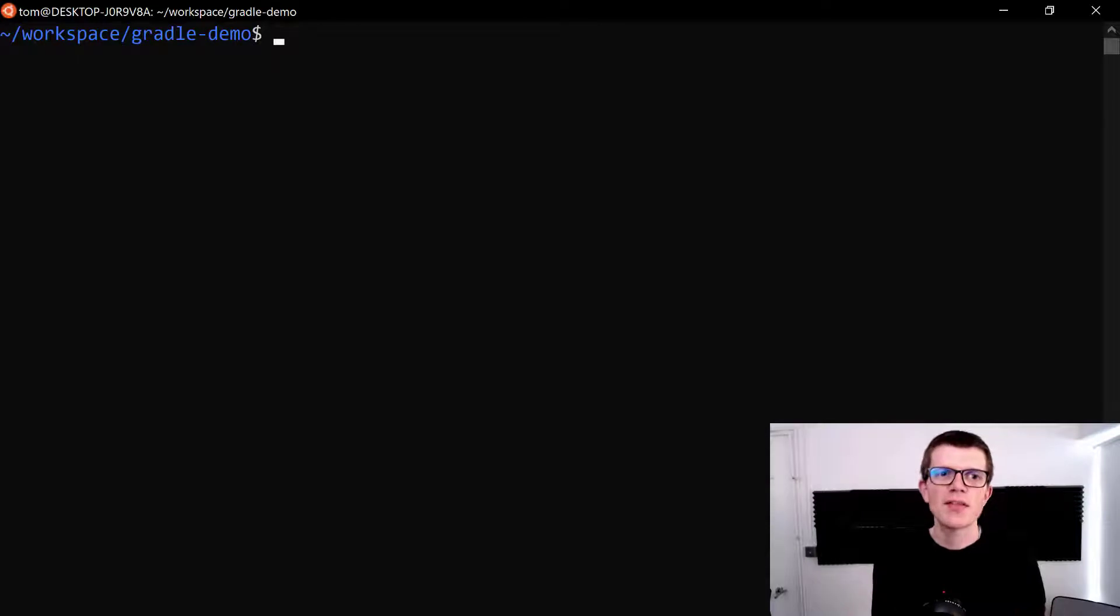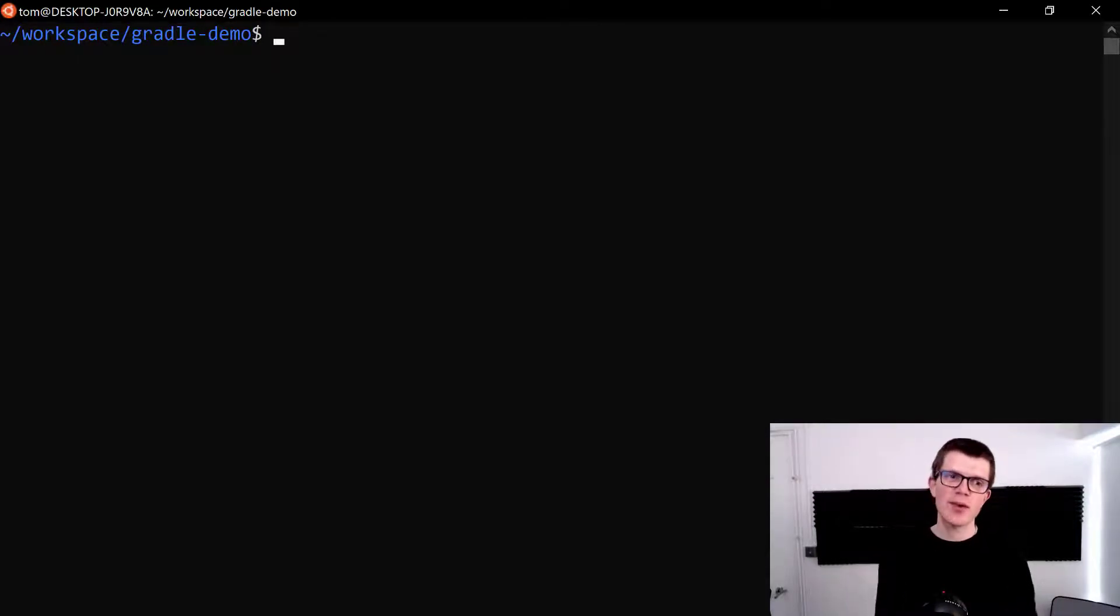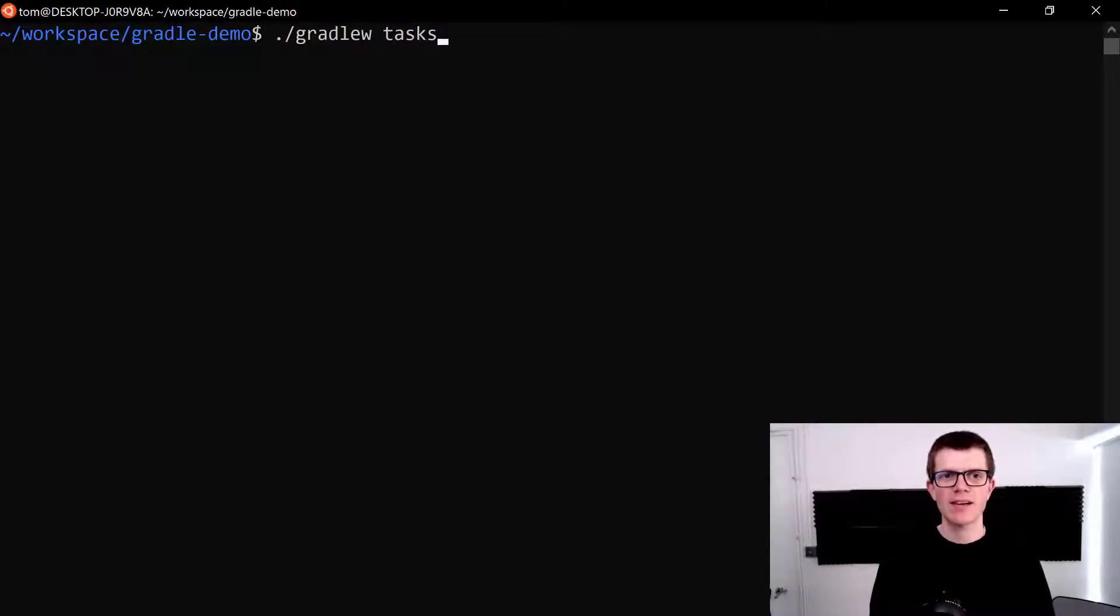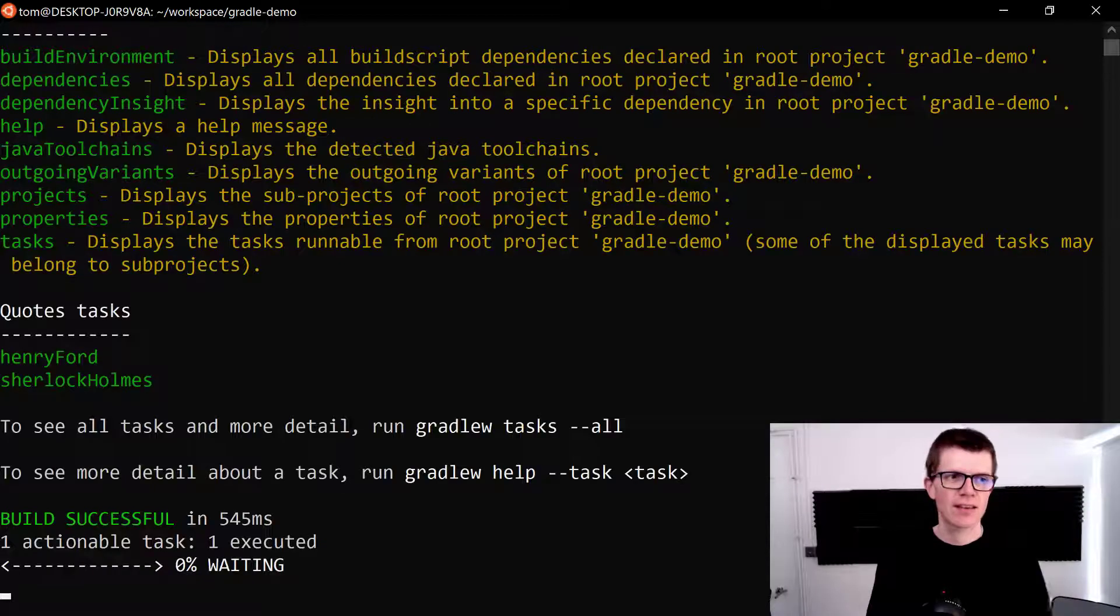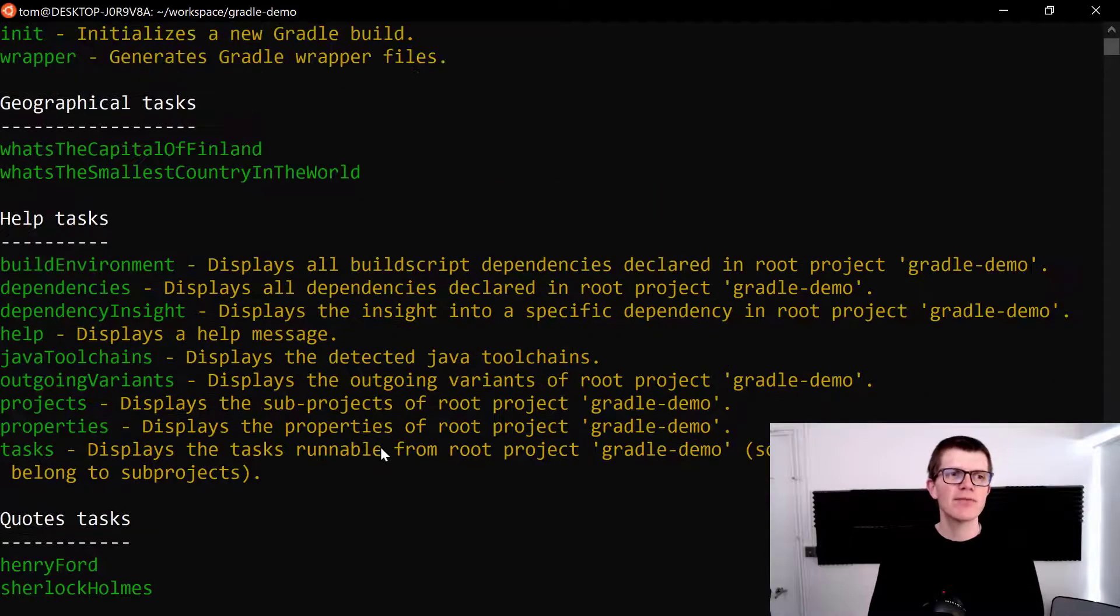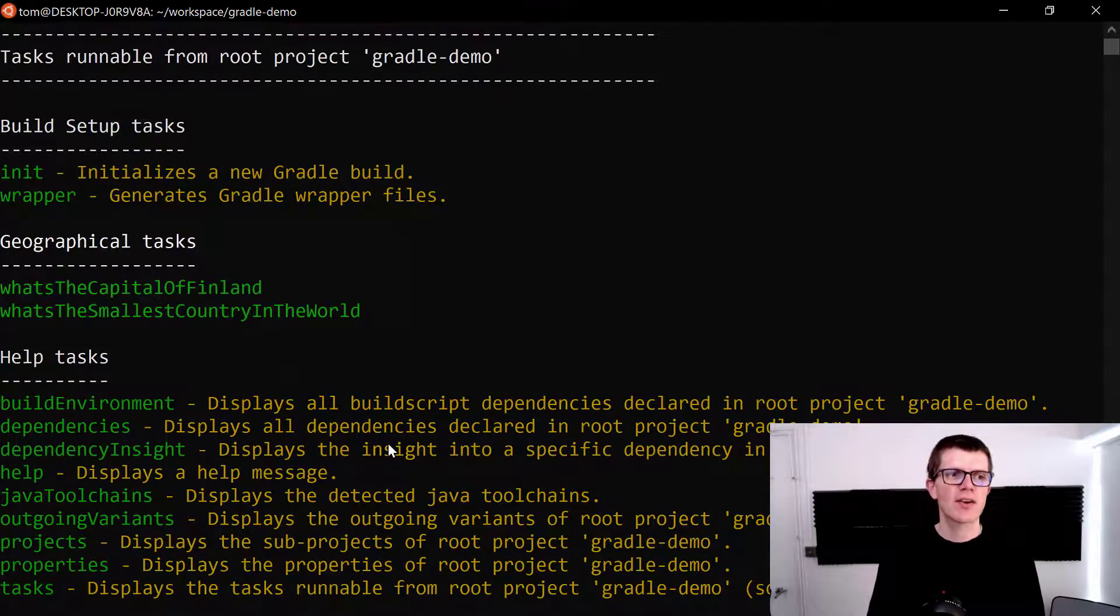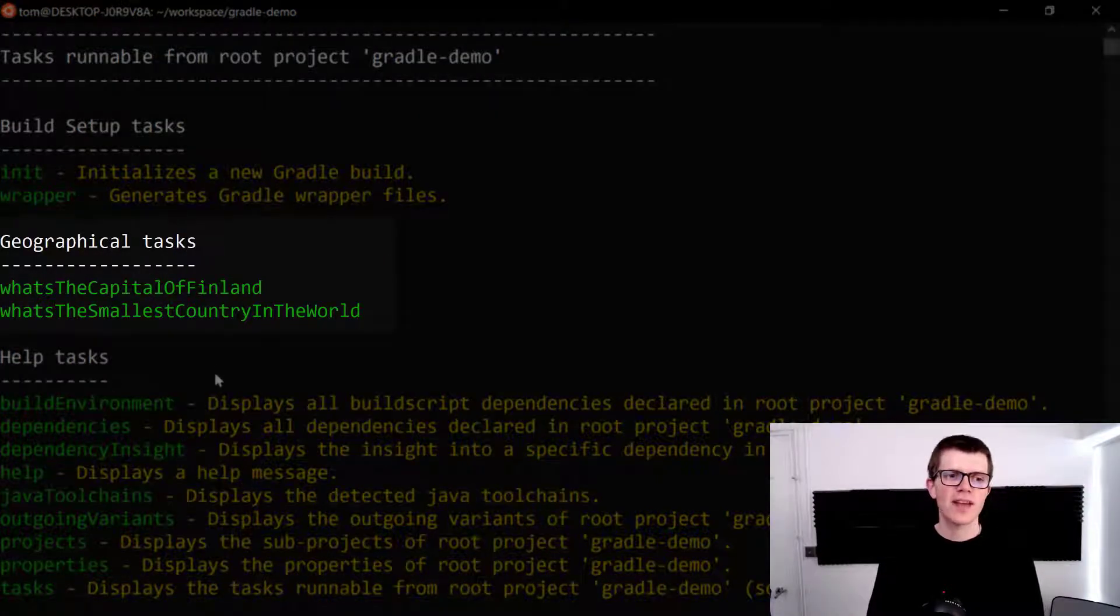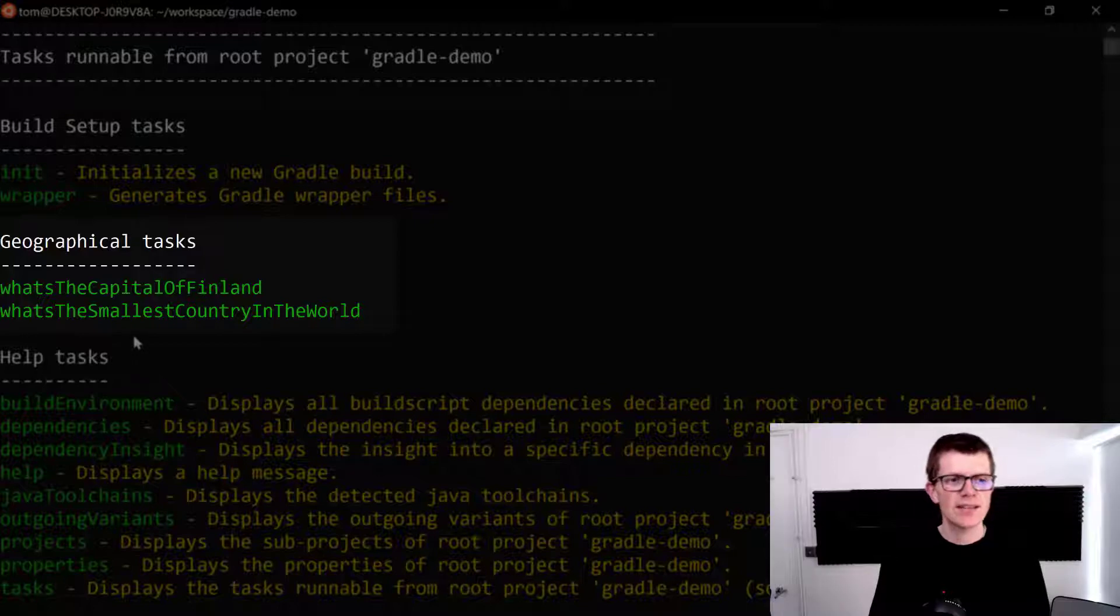To show you how this works we're going to have a little bit of fun with this Gradle demo project here. Let's look at the tasks by running gradle w space tasks. Along with all the default tasks we've got these geographical tasks. What's the capital of Finland and what's the smallest country in the world?